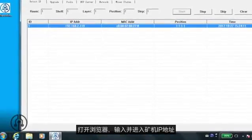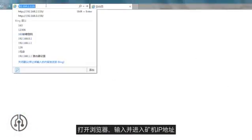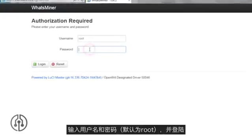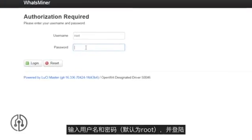Open a browser and enter the IP address of the miner. Enter the username and password — the default is root.